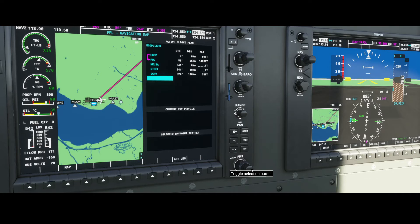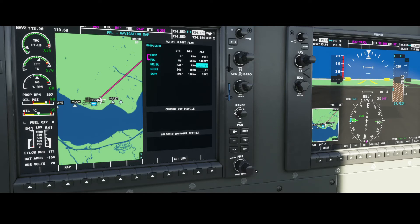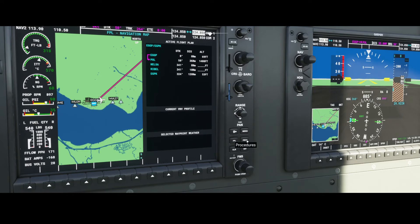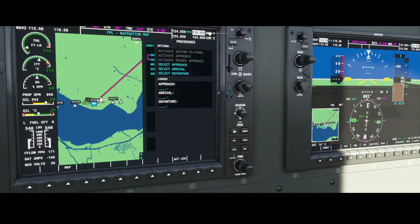Prestwick is confirmed. We're happy, so we press the FMS button again and it stops blinking. If you want to change something, you press the button again and use the large knob to move through the flight plan. You can also change the flight level using the small front knob. There's also the option to set a direct course, which is used during flight if you want to route directly to a specific waypoint or airport.